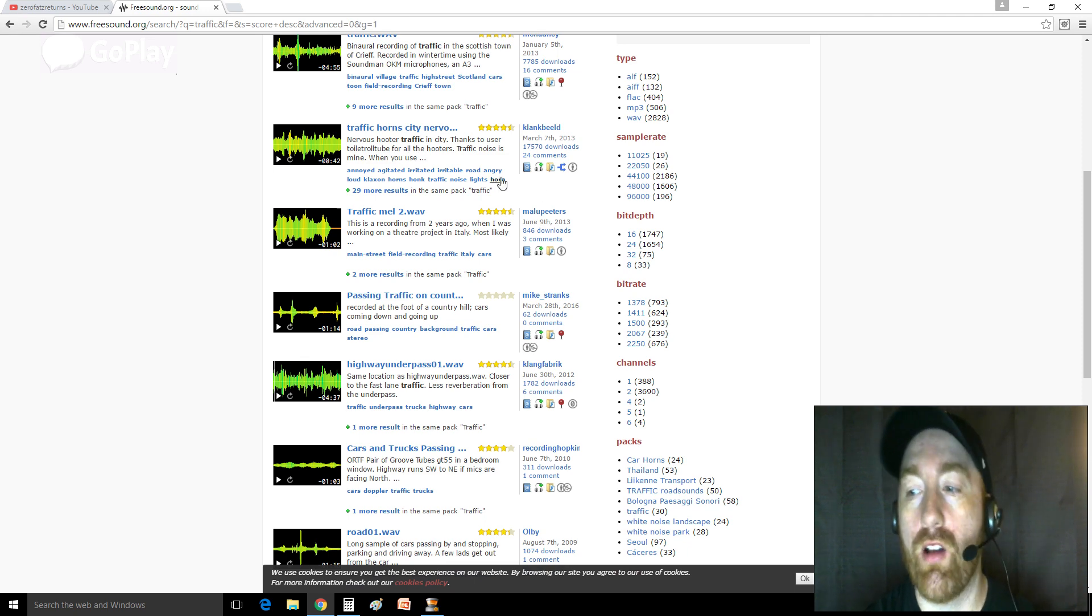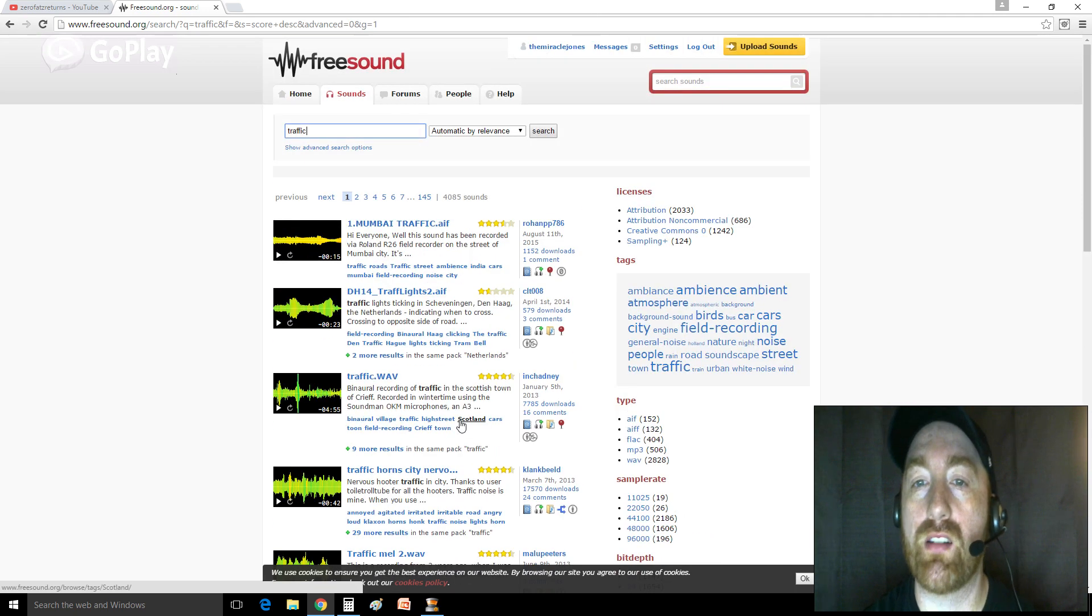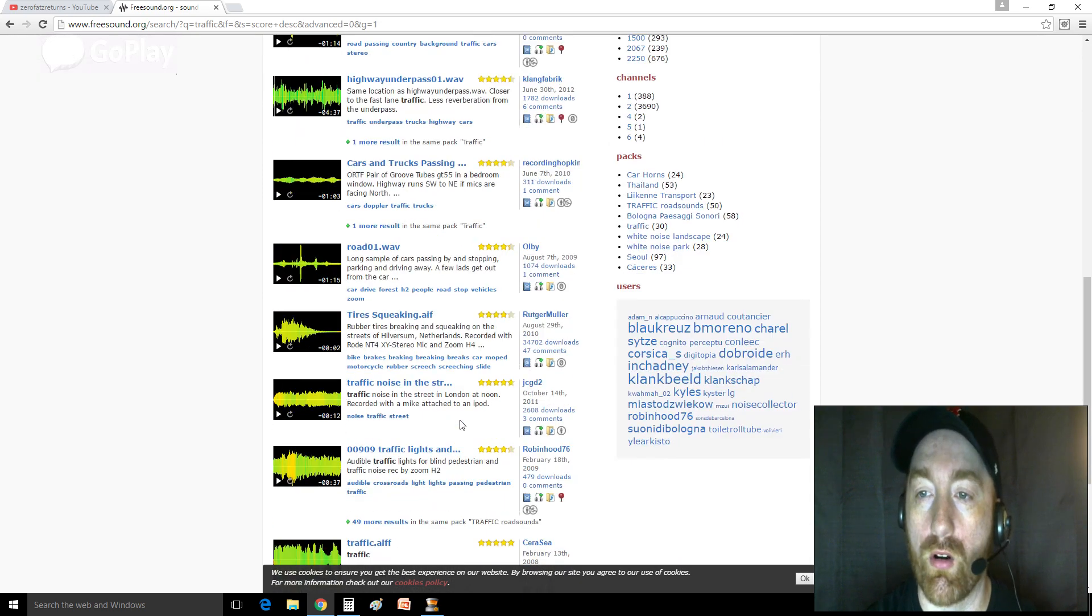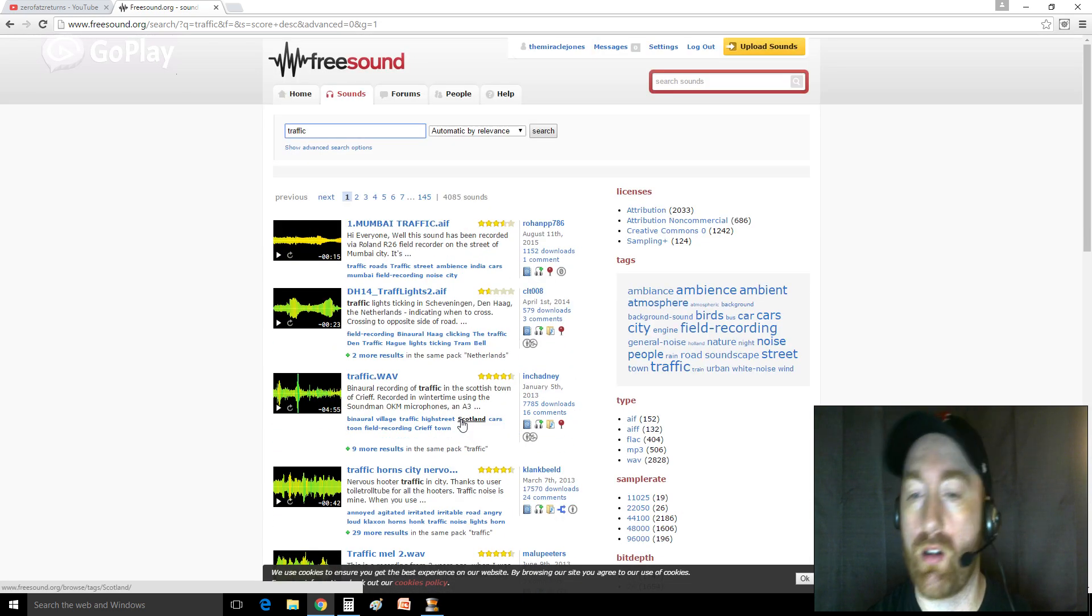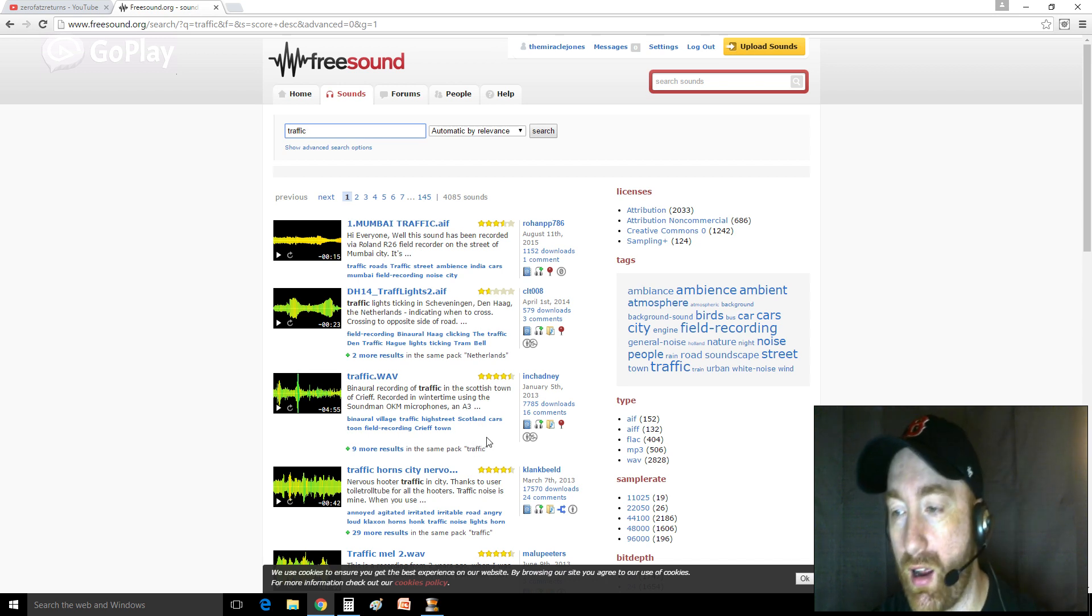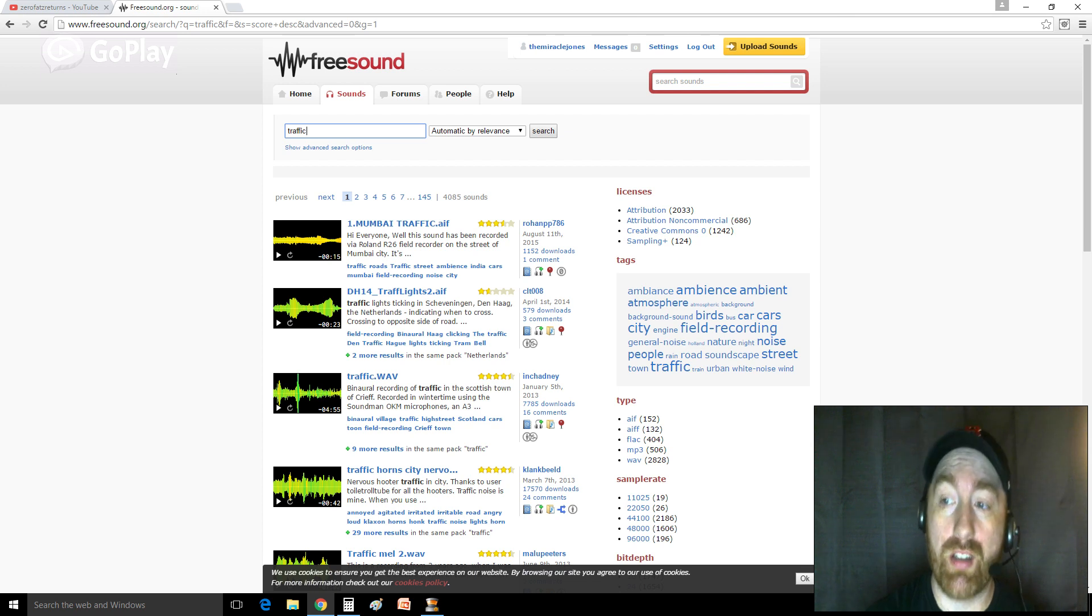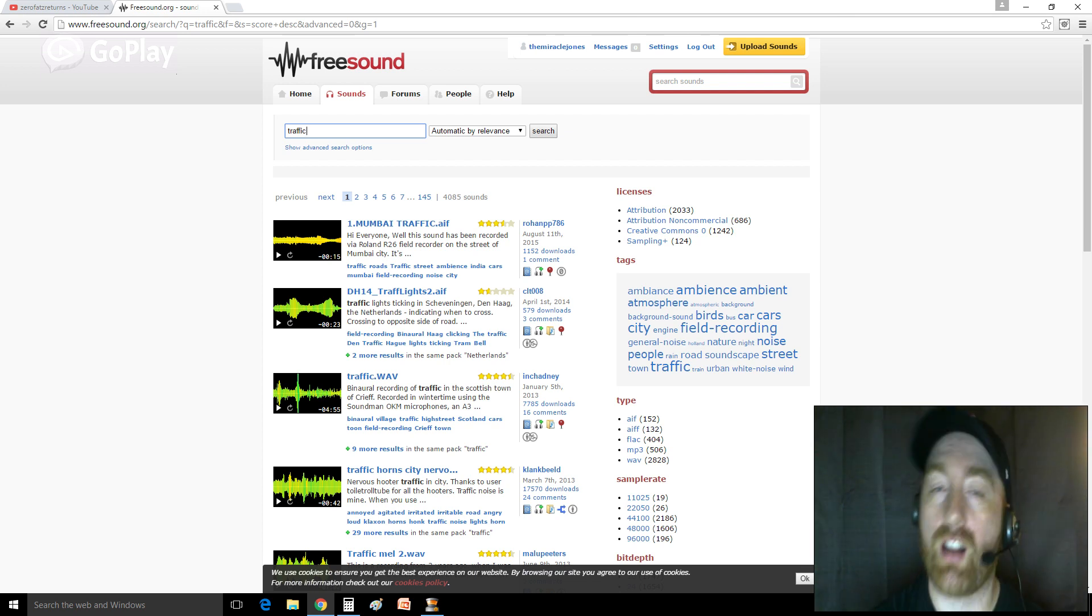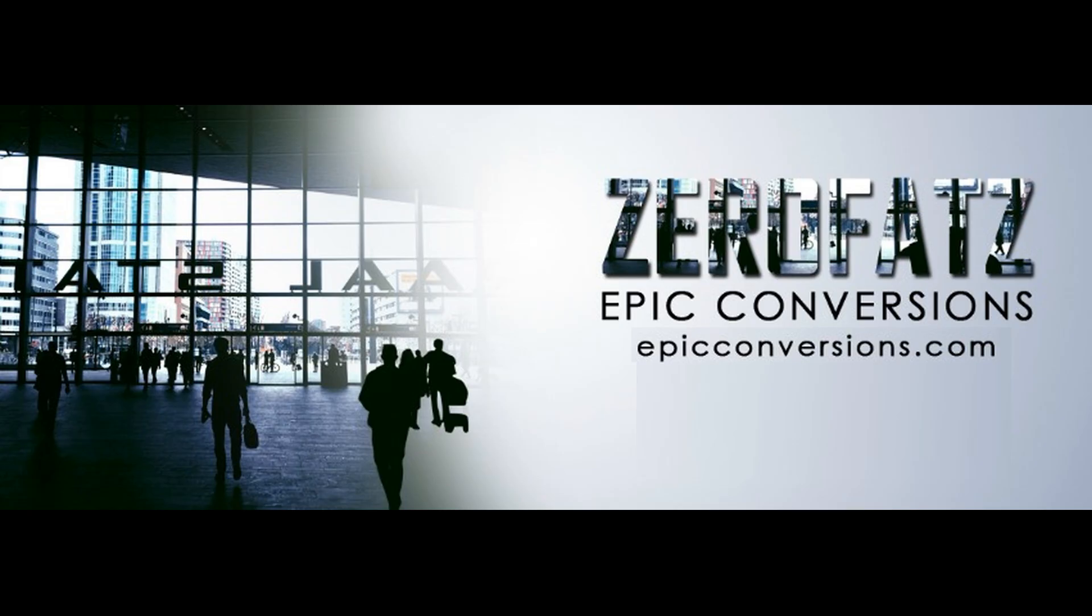So anyways, I hope this video helps you. Kind of a short one. Just wanted to help you guys find some samples and some music for your YouTube videos and other projects you have going on online. This is a really cool website to me and I use it all the time. I'll see you guys. If you like this video, please like, please share, please subscribe. Check out my blog, epicconversions.com, and I will see you guys in the next one. Peace.